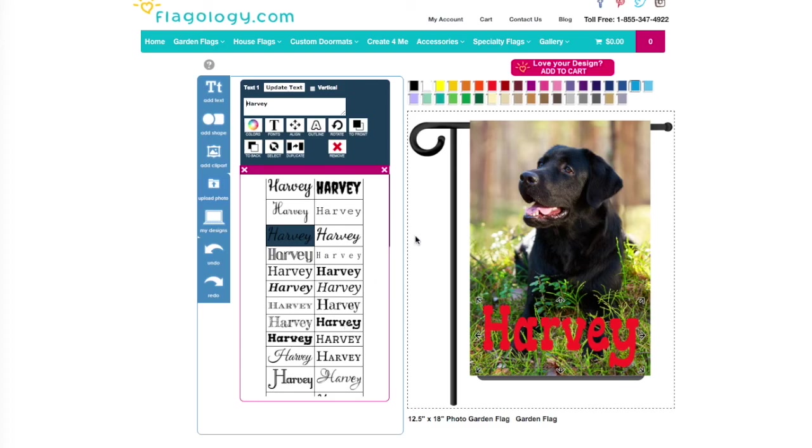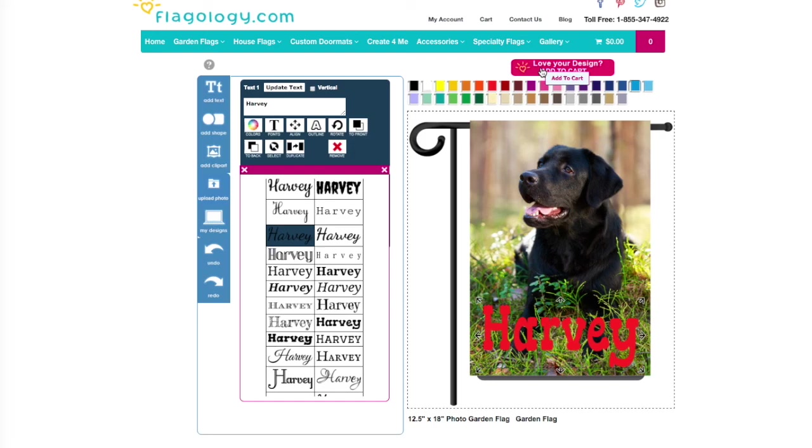So I'm going to click this pink button, add it to my cart, and check out. It is your turn now, and we cannot wait to see how you put your heart on a flag.